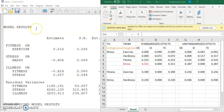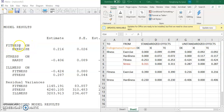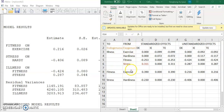Now run your analysis and in the Mplus output file, find the section labeled as model results. In this section, you are provided with the estimated values of those model parameters. For example, fitness on exercise: fitness is your endogenous variable, exercise is the exogenous variable. The direct effect between the two — the unstandardized value is 0.216. So you copy this value and put it in the right position in this table for fitness as the endogenous variable, exercise as the exogenous variable. This is the unstandardized direct effect: 0.216.